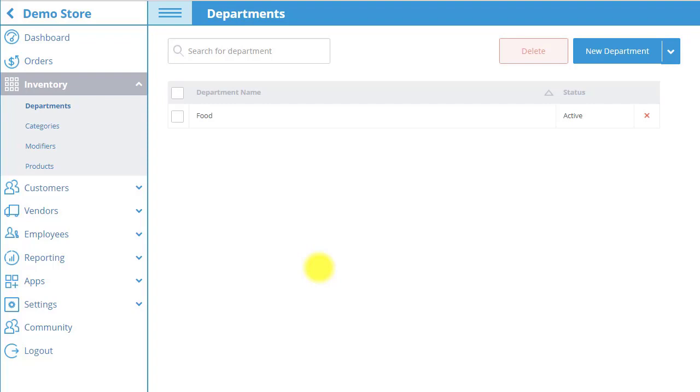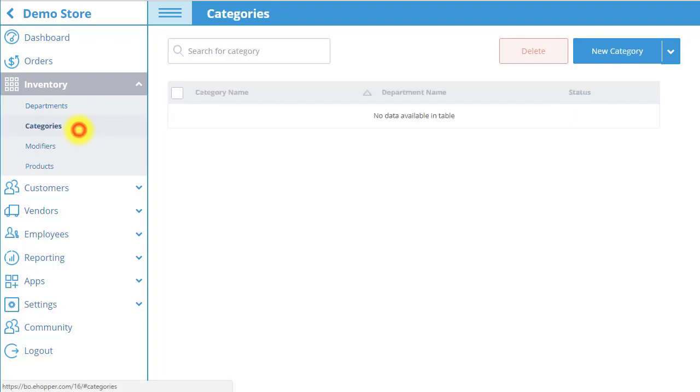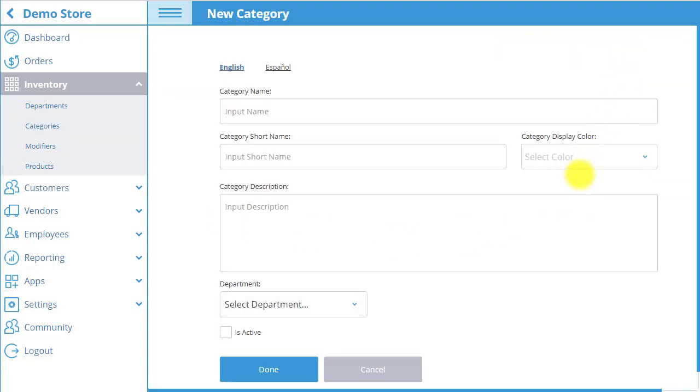Next we must create the category that the product falls under by selecting the categories tab and then selecting new category on the top right. Enter the category name and short name.